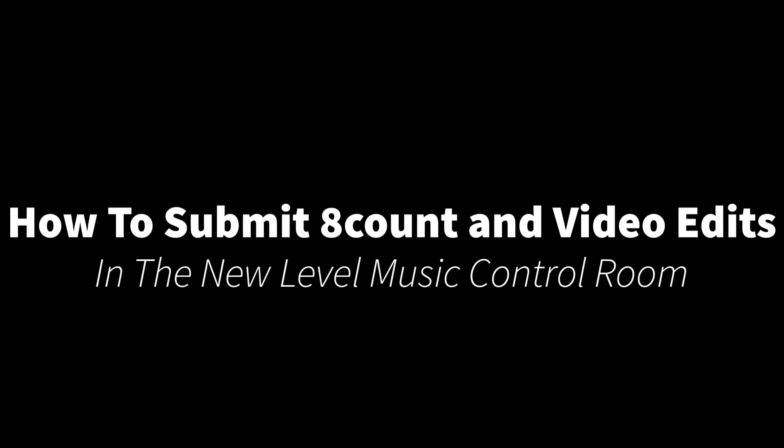Welcome back to the New Level Music YouTube channel. This is Alex, and this video will show you how to request and submit an edit for your New Level Music cheer or dance mix.